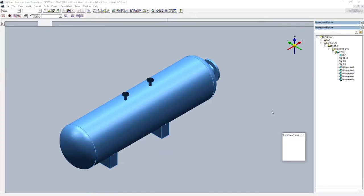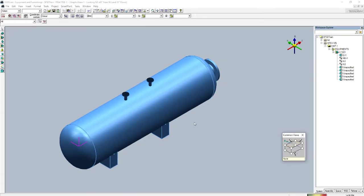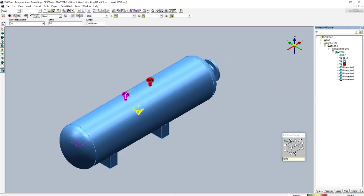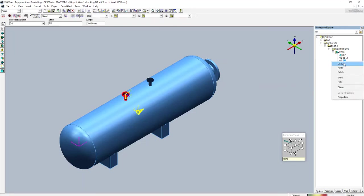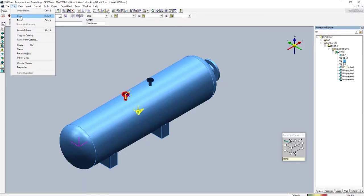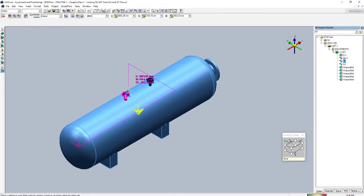To copy a nozzle, first select it — you can see the blue highlighted part is selected. After right-clicking you can copy from there, or go to the Edit menu and copy, or simply press Ctrl+C and it will be copied.